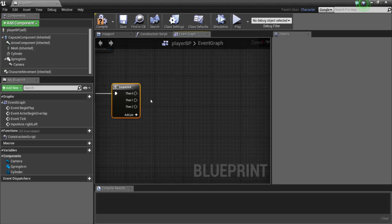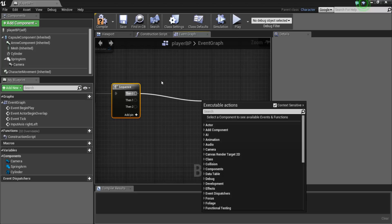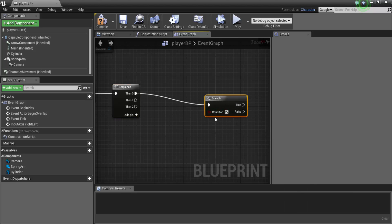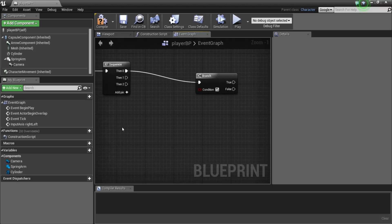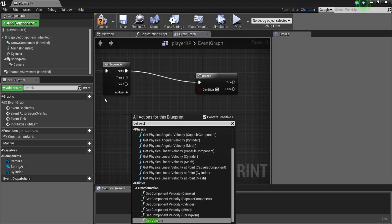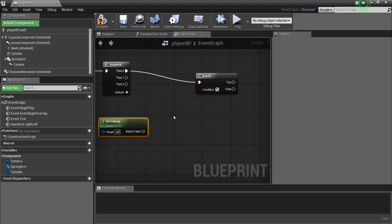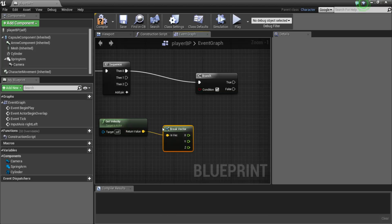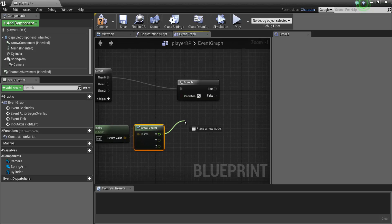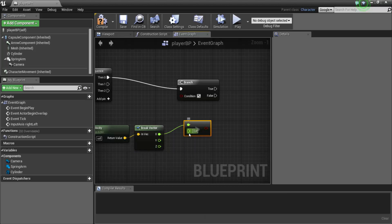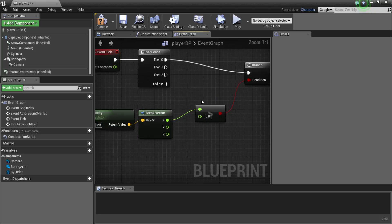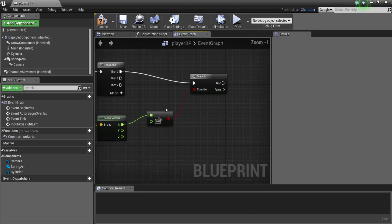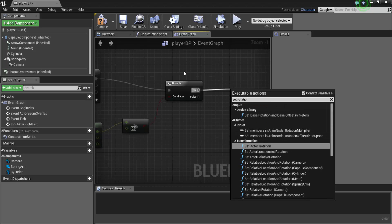Here's what we're going to do: we're going to be checking the player's velocity on the x-axis. When you want to check something, branch is the way to go — it checks a boolean, a condition of true or false, to see which way it's going to fire. So what we're checking is the player's velocity, so the first thing we need to get is his velocity — get velocity. We're only checking velocity on the x-axis, so let's break it down. We want to get the x-axis and check if it's greater than zero, and we're going to connect that to the branch.